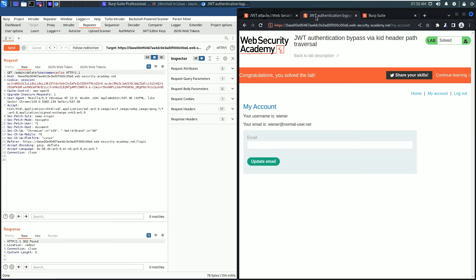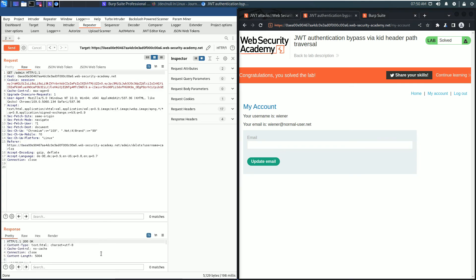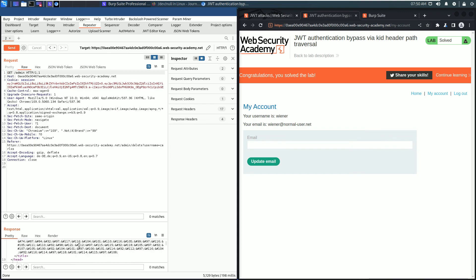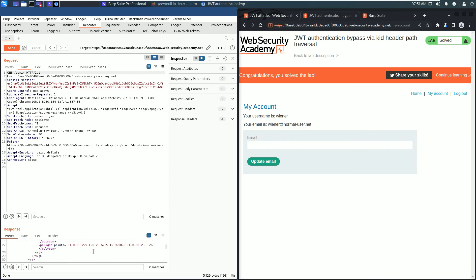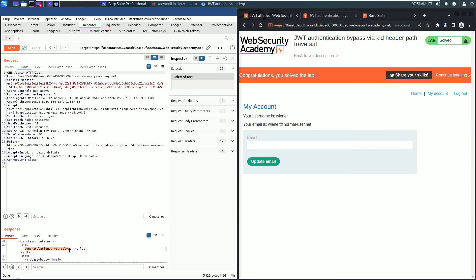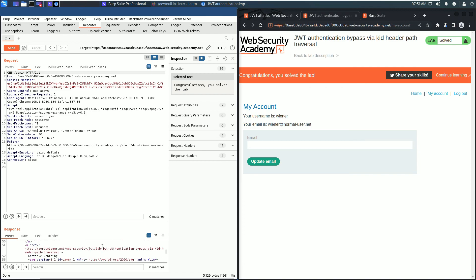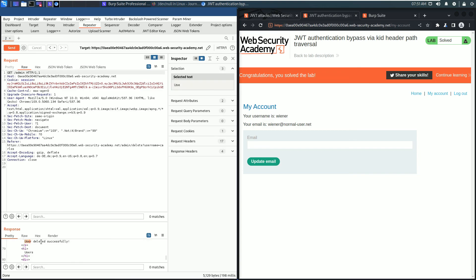In the response section, we received an HTTP 302 found. Click the follow redirection button. In the browser we solved the lab. In the response section there are two messages: congratulations you solved the lab, and user deleted successfully.